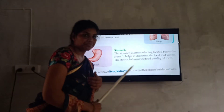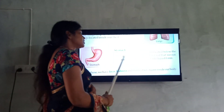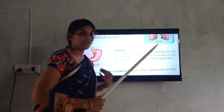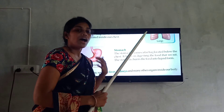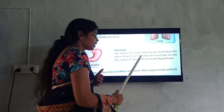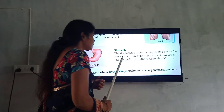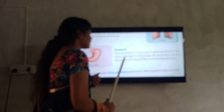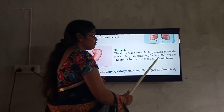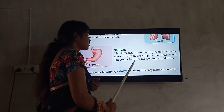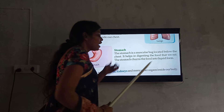Stomach — the stomach is a muscular bag located below the chest. It is located below the ribcage inside our body. It helps in digesting the food. The food that we eat — the stomach churns the food into liquid.